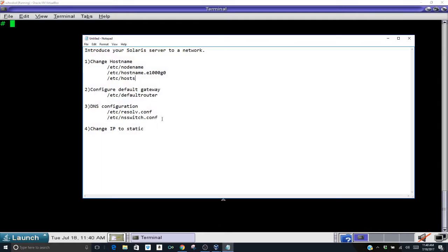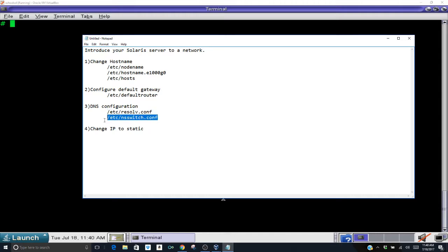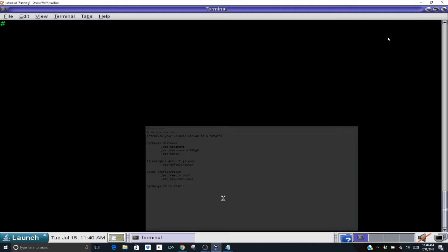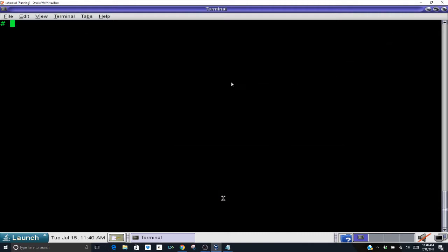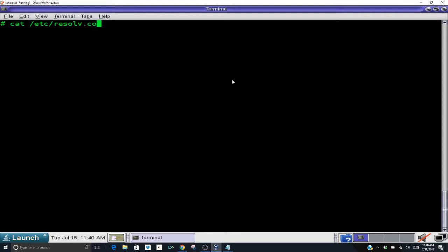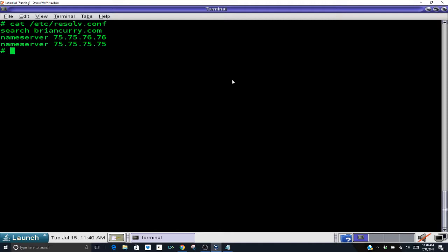So there are two files involved with your DNS configuration: your /etc/resolv.conf and your /etc/nsswitch.conf. Those two files are the files we're going to need to configure properly in order for DNS to be properly set up. So the first thing we're going to do is cat our /etc/resolv.conf file.